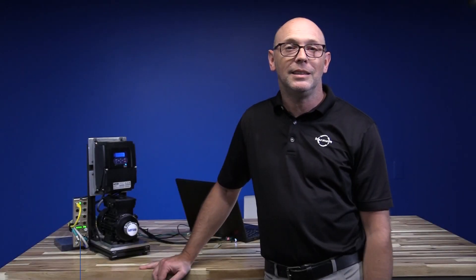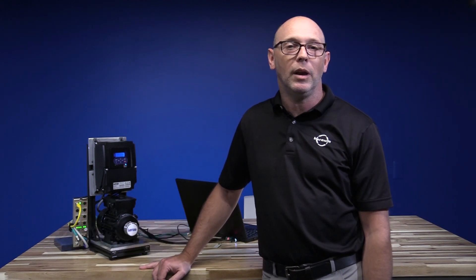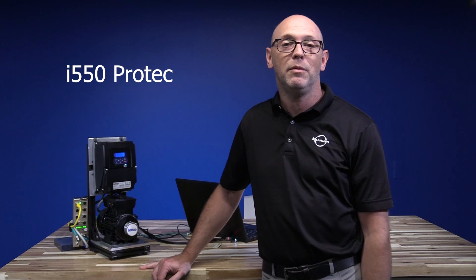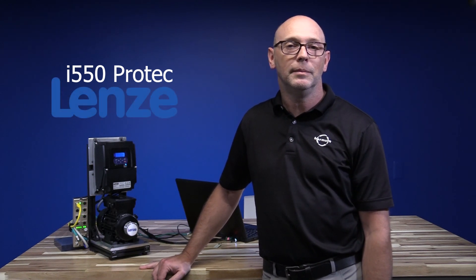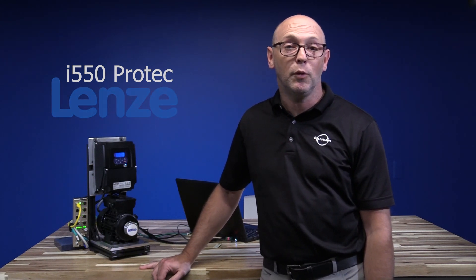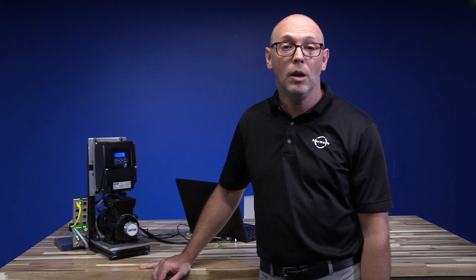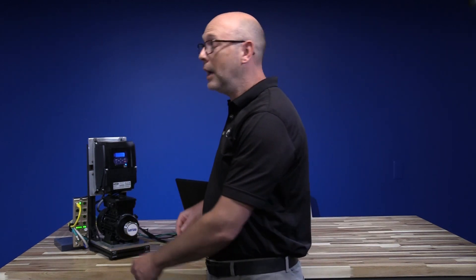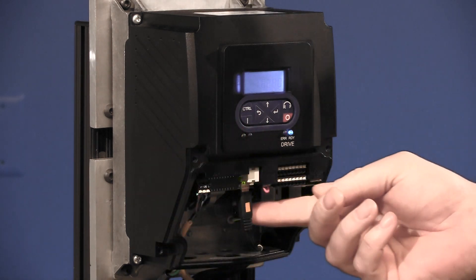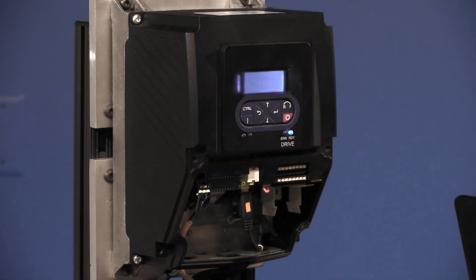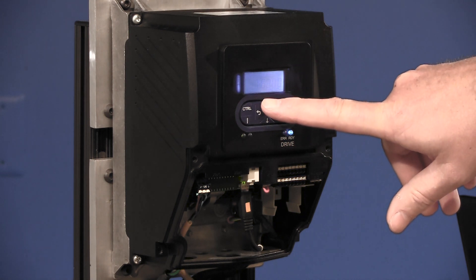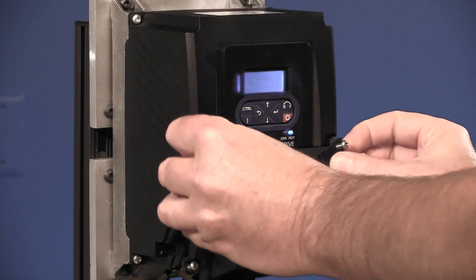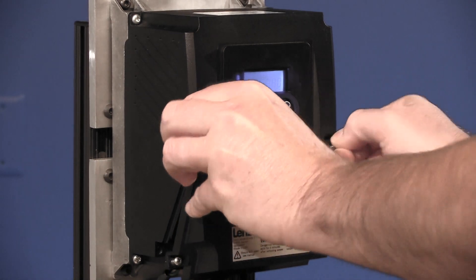Hi, my name is Scott Tessier. I'm with the HH Barnum Applications Group. Today we are going to be demonstrating how to set up the i550 ProTek from Lenza through IO-Link. We're going to show you two different methods. The first method is going to be through the software where we're going to be using the USB connector located under the hood, and we're also going to show you how to program it through the faceplate as well through the dial pack. Let's get started.